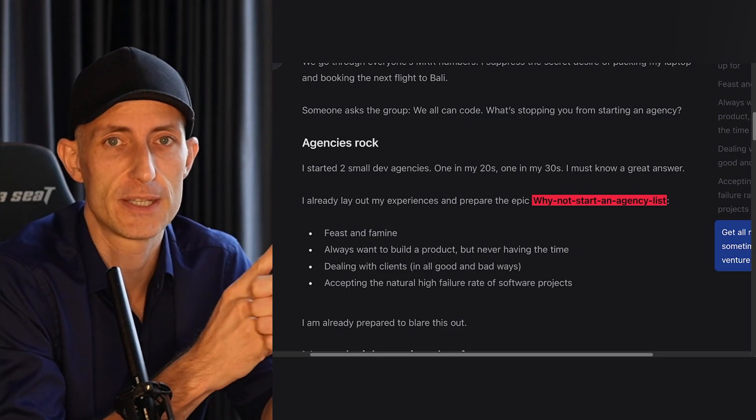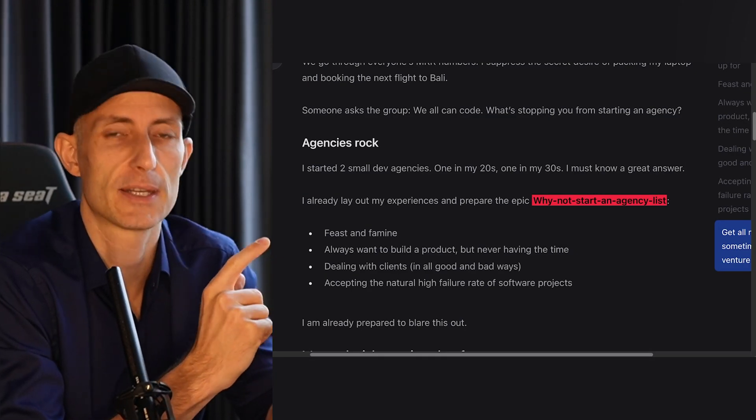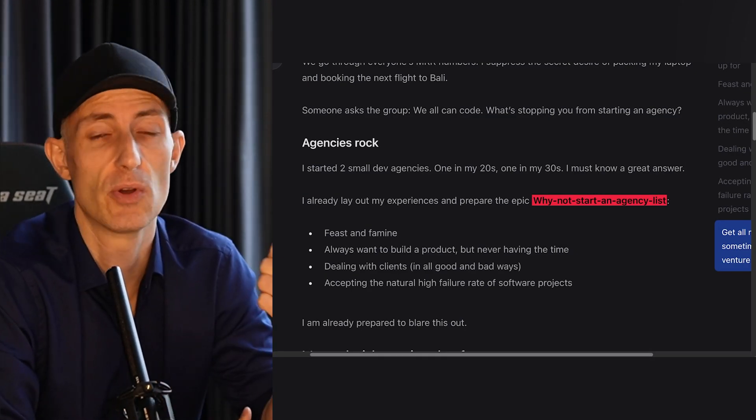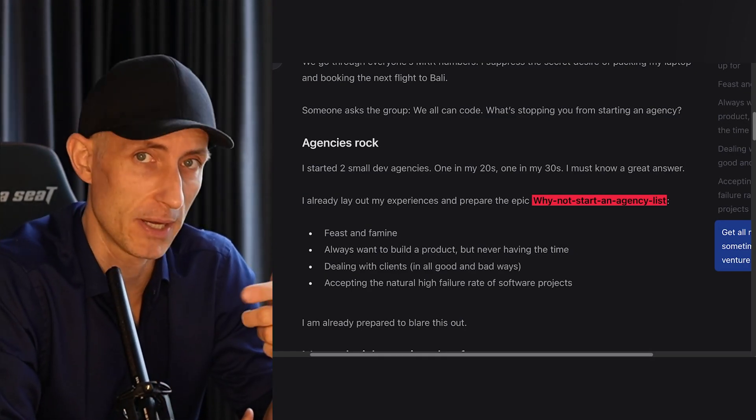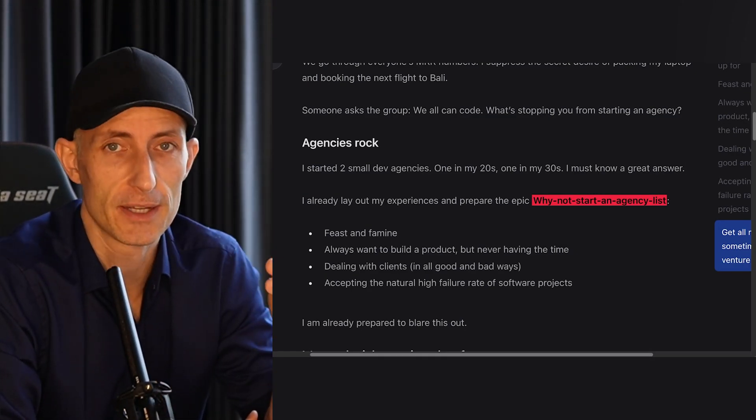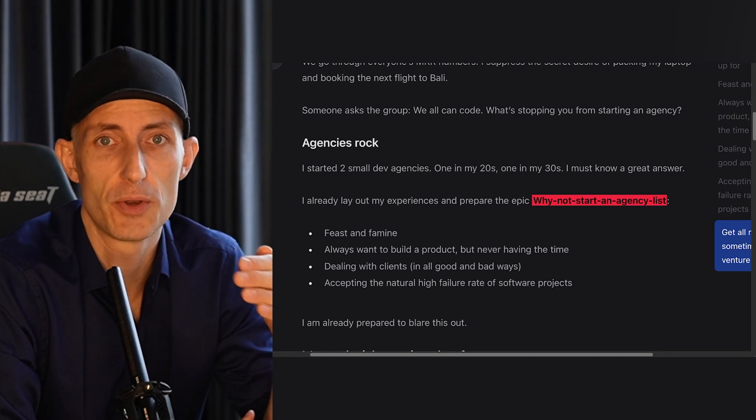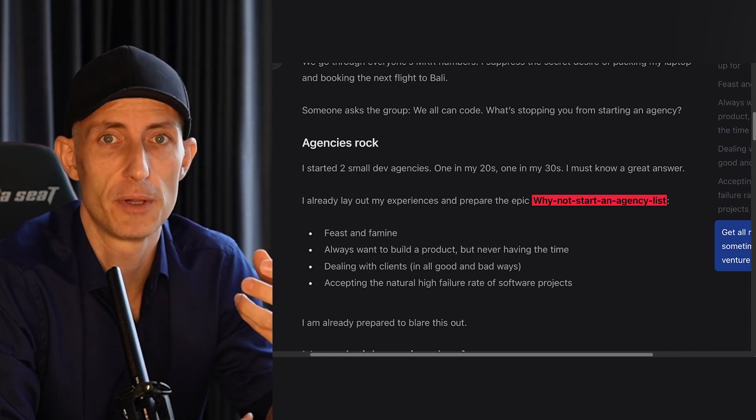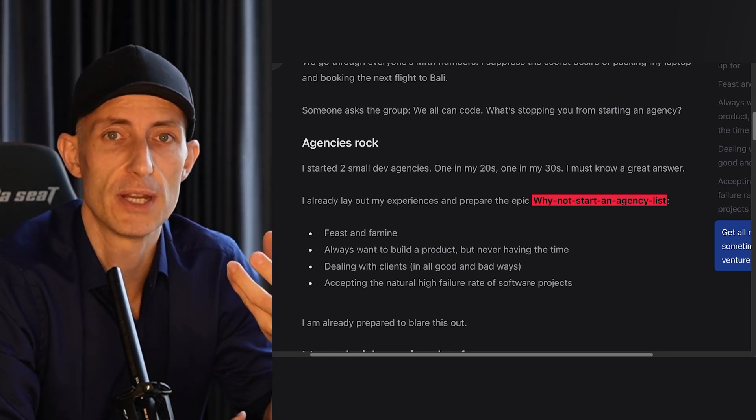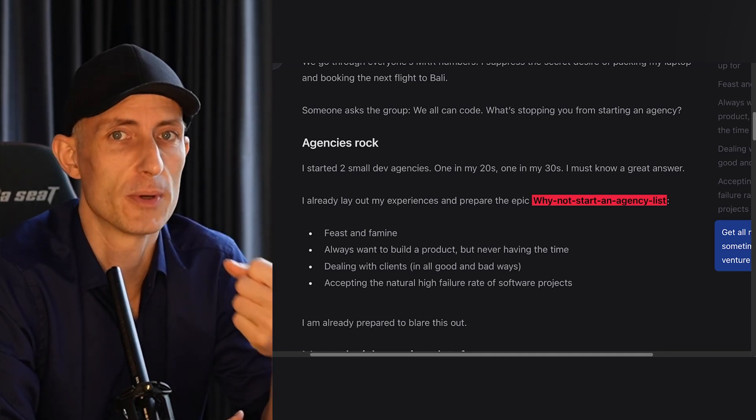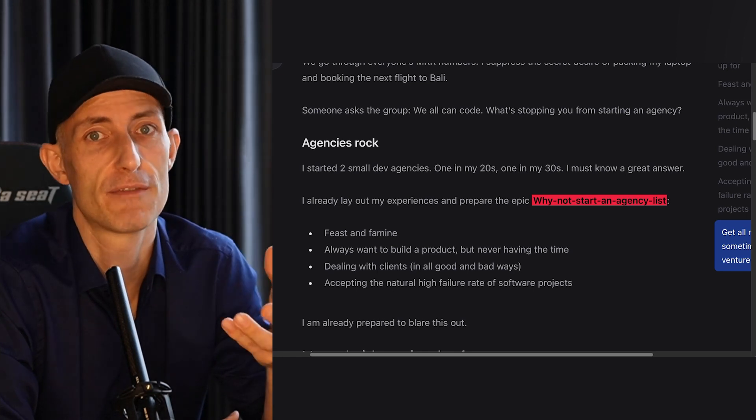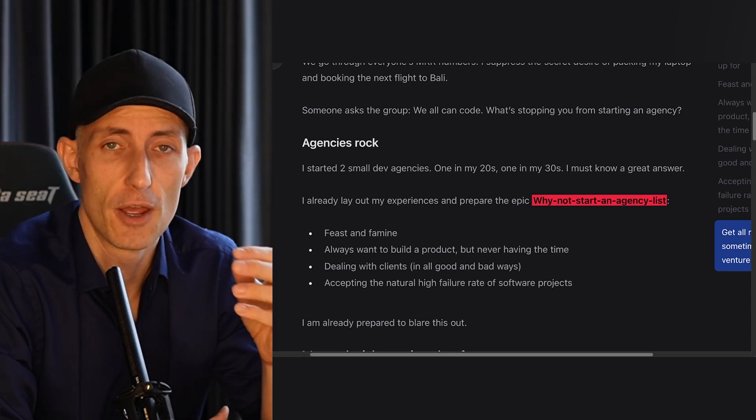For example, there's feast and famine - times where you make a lot of money and times where you don't make any money. The second thing is that you always want to build your own thing but you never build stuff that's really yours, and you always have the urge to build a product but you never have the time to do so.